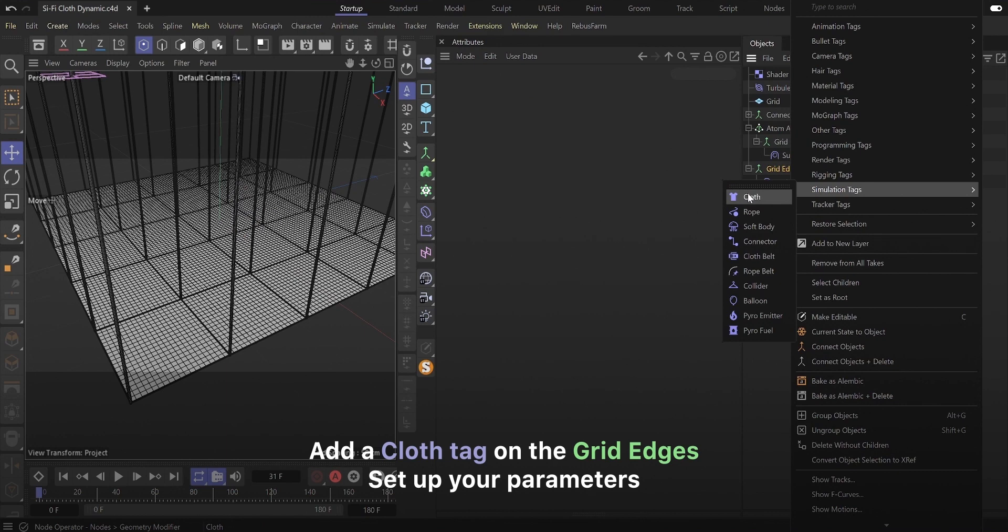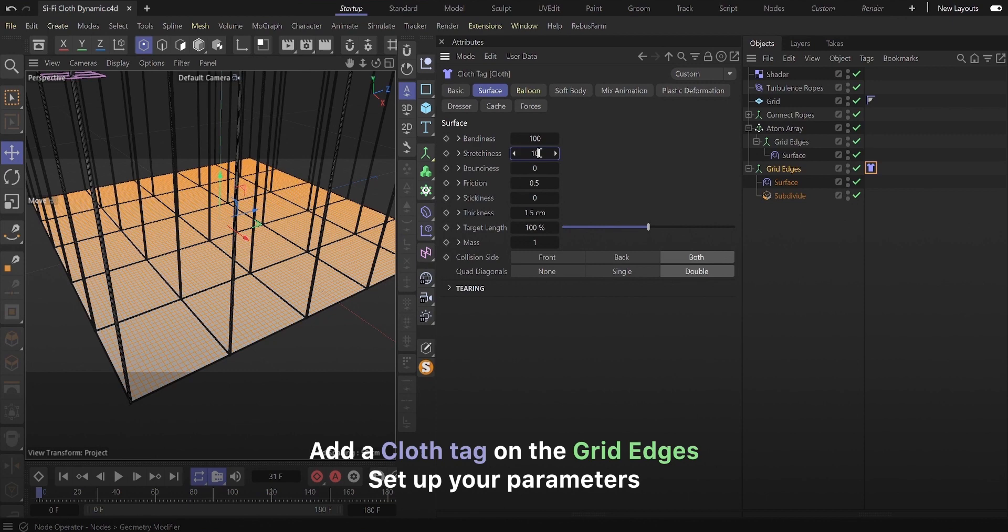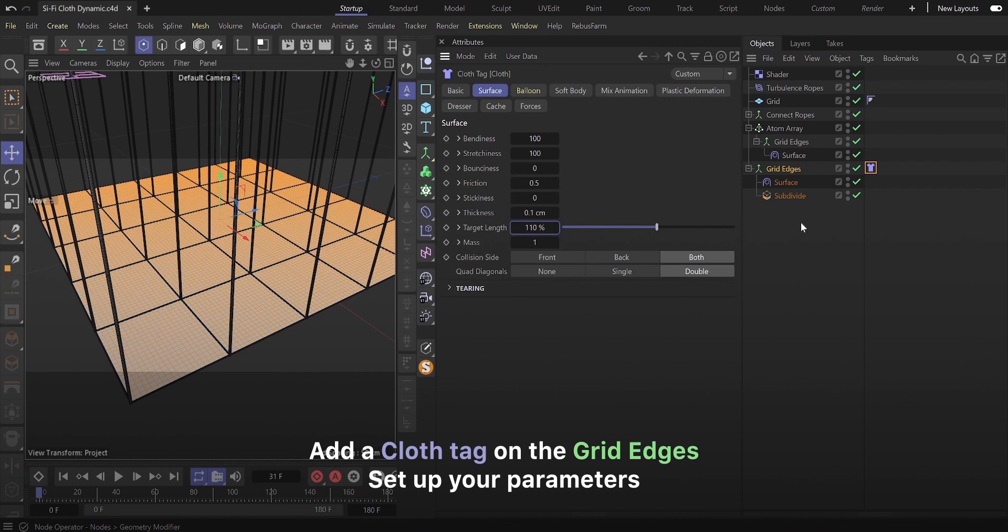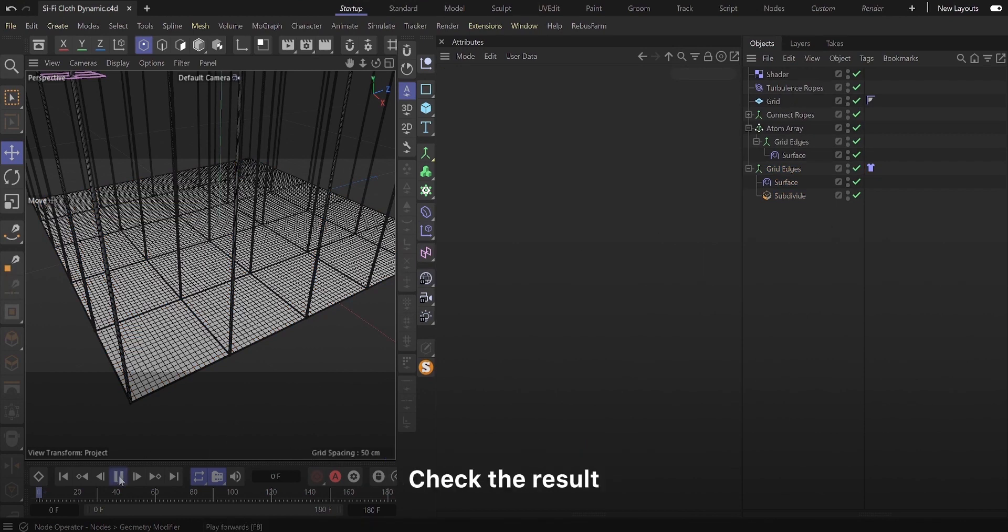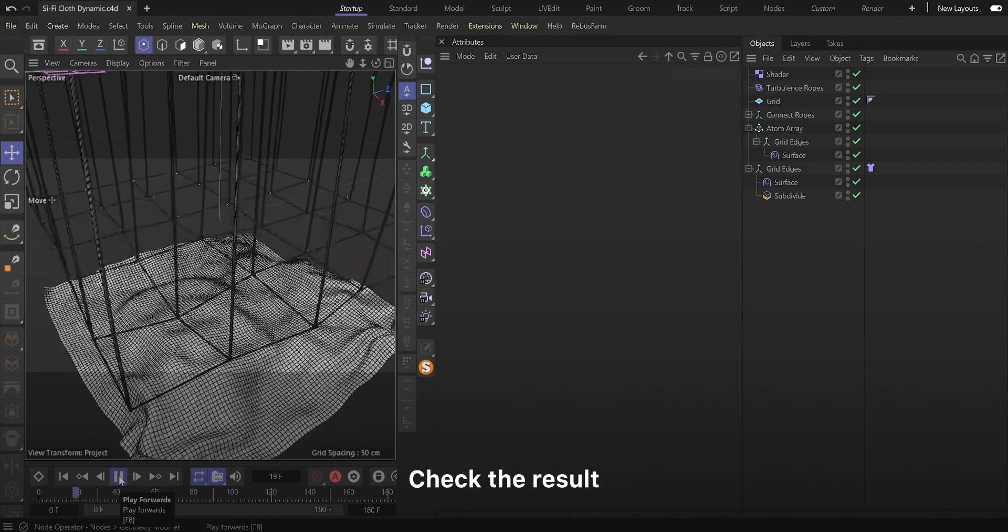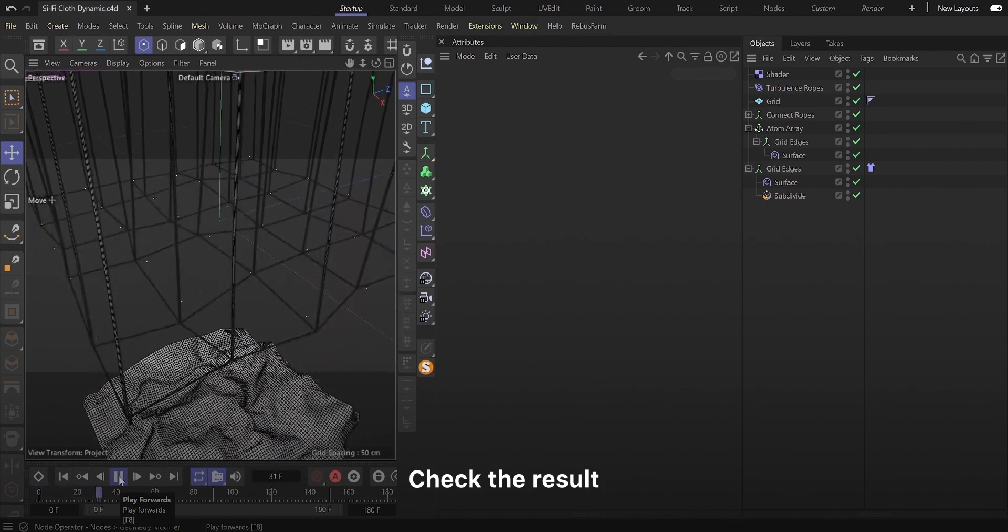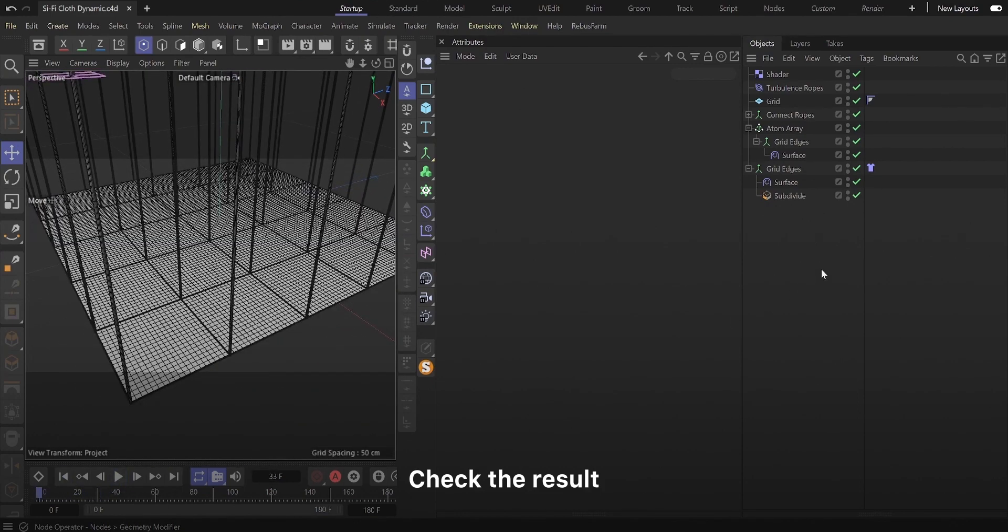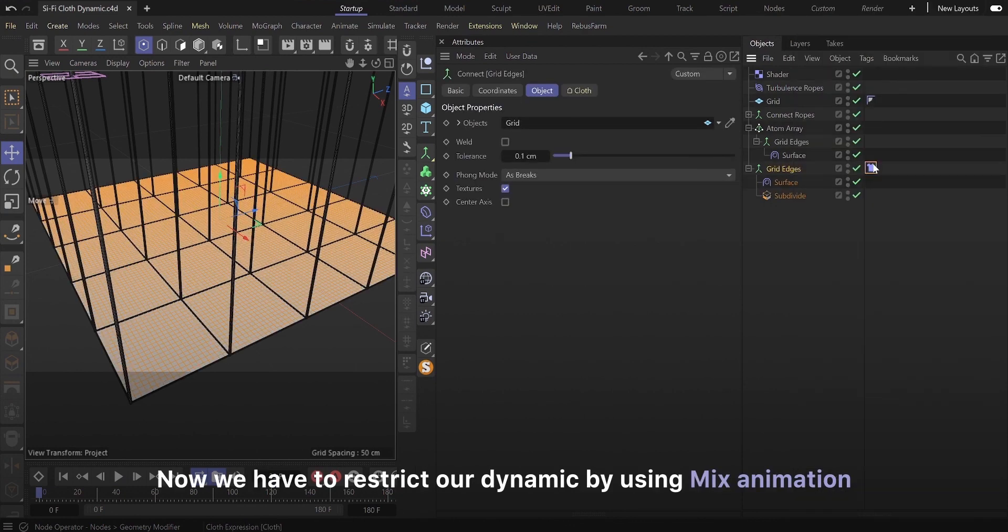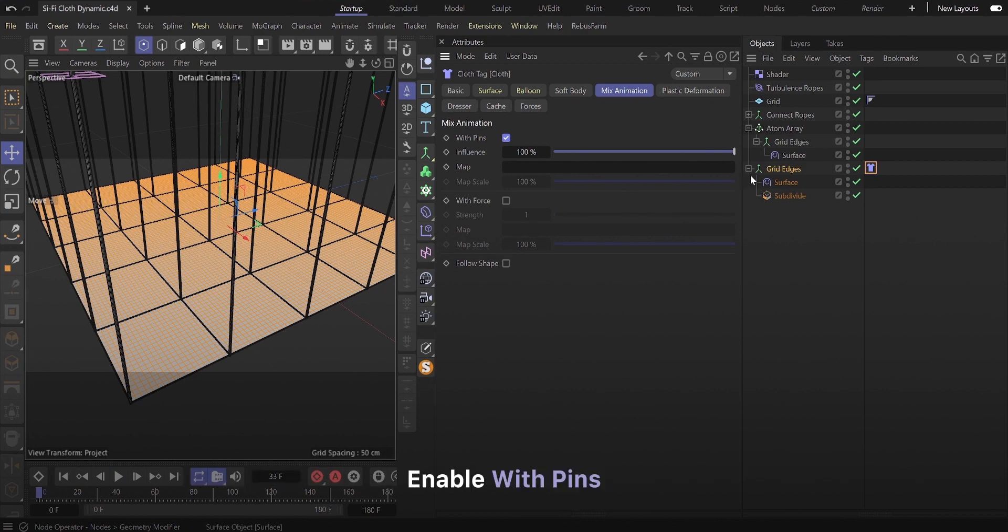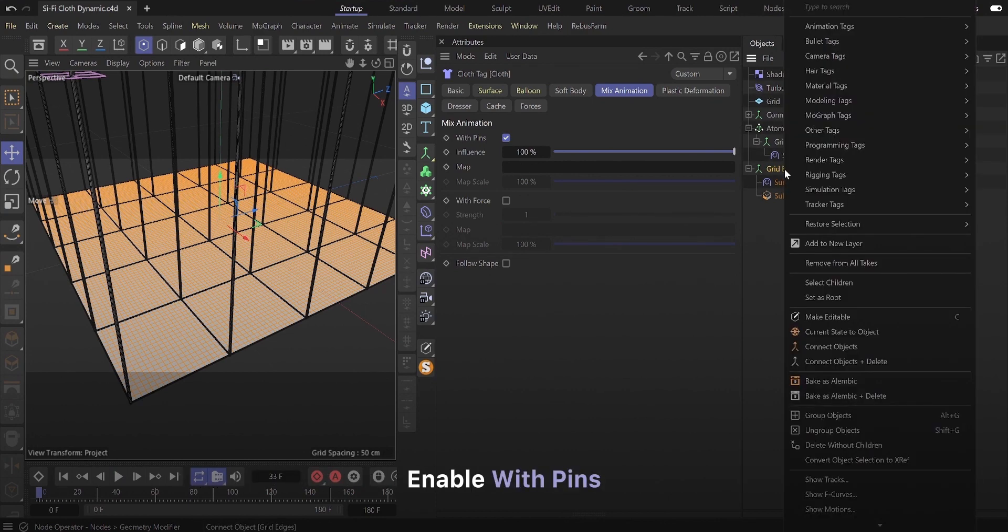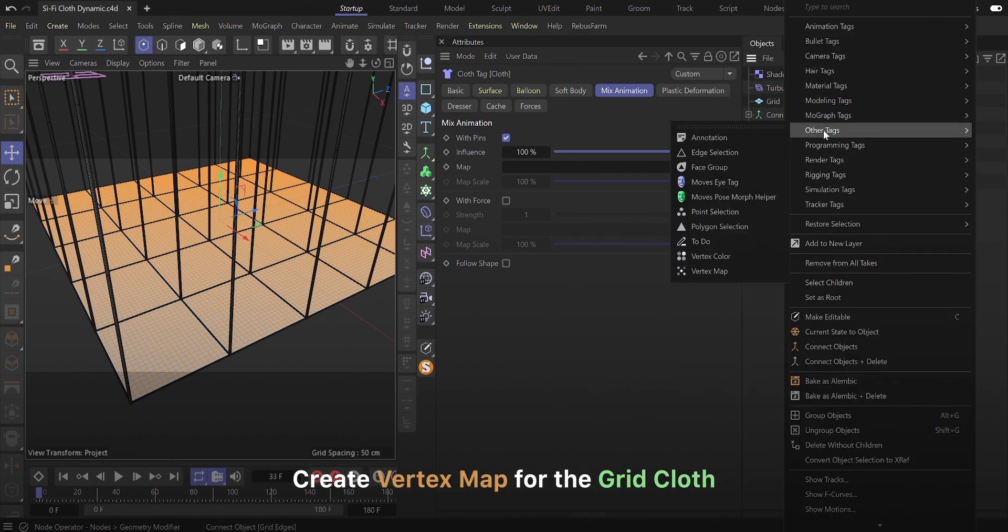Add a cloth tag on the grid edges. Now we have to restrict our dynamic by using mix animation. Enable with pins and create vertex map for the grid cloth.